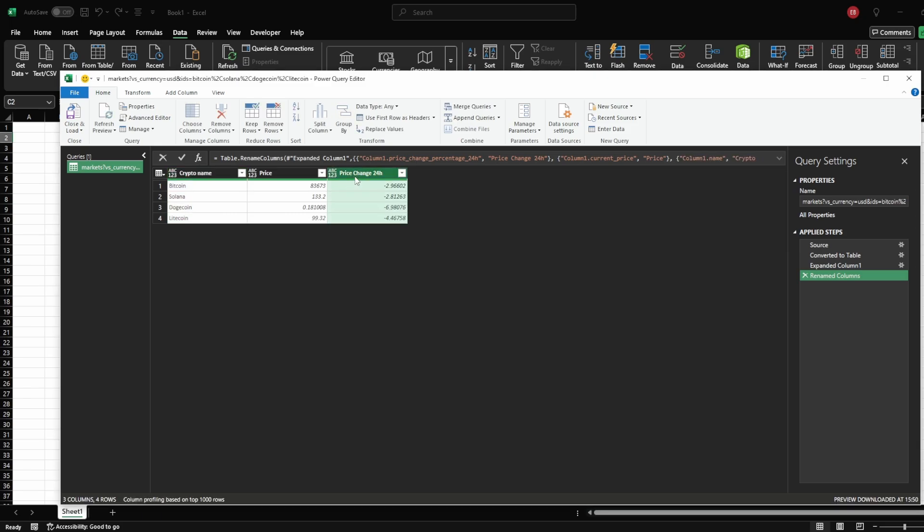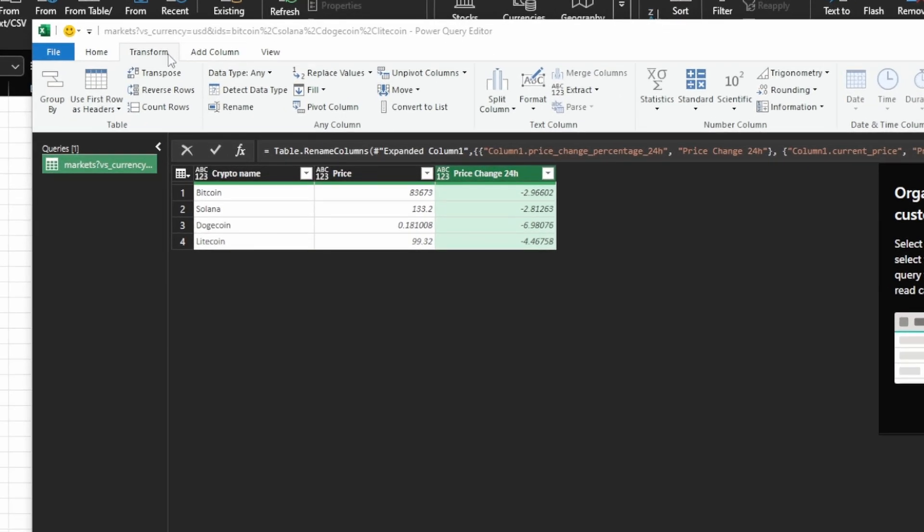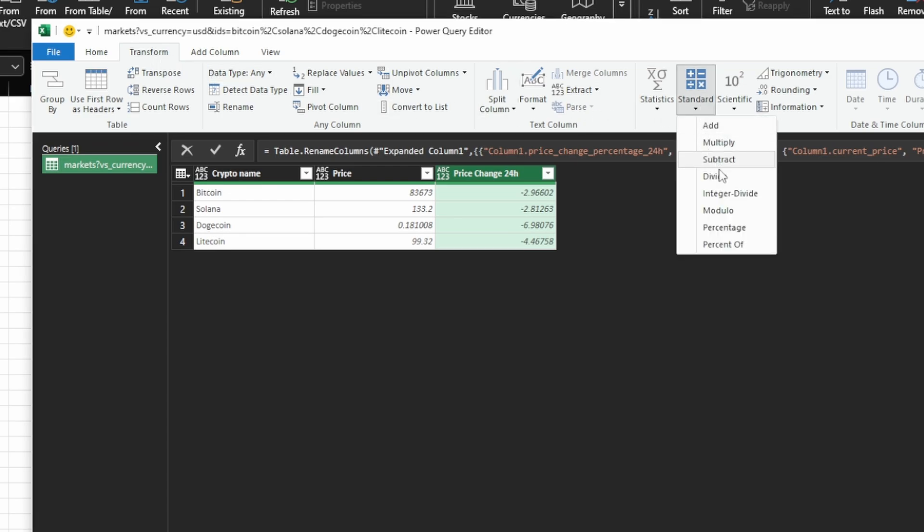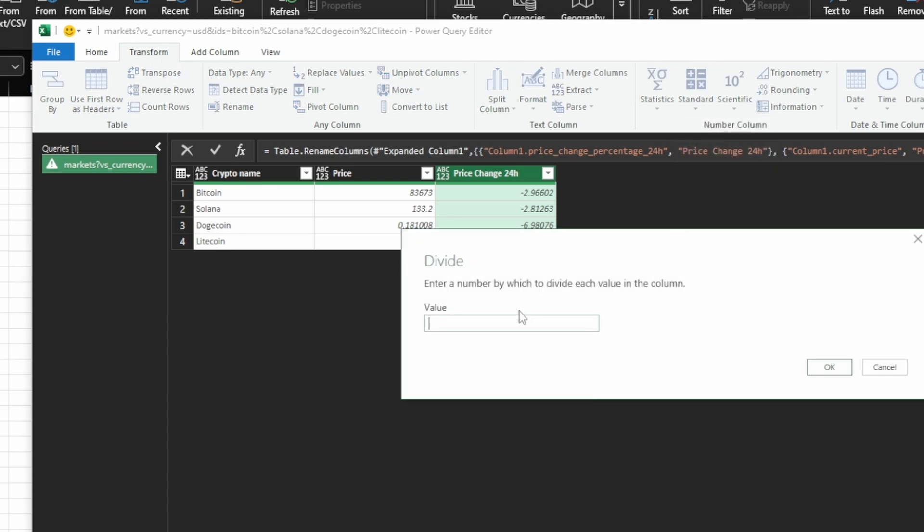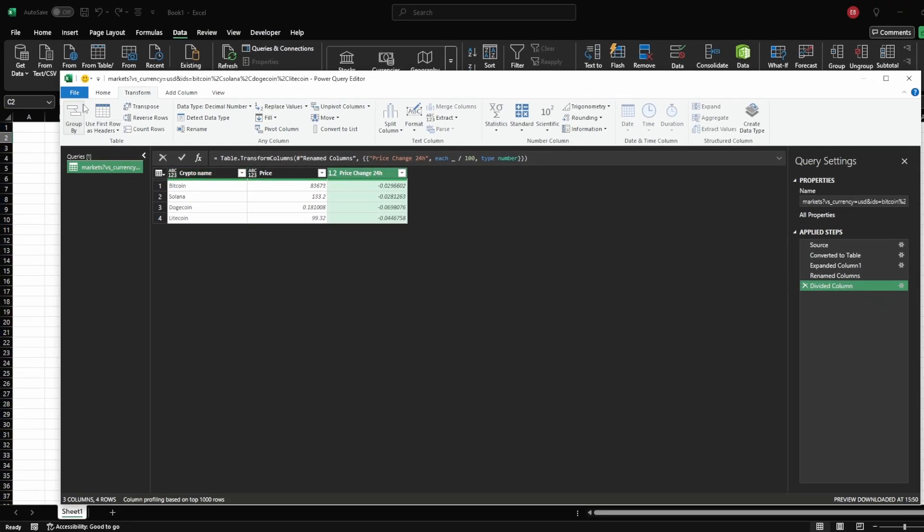If you want to see the exact percentage in Excel instead of a decimal value, you can modify the data in Power Query. Click on the column header, then go to the Transform tab. Click Standard, divide and enter 100. Now, the percentage values will be displayed correctly in Excel.